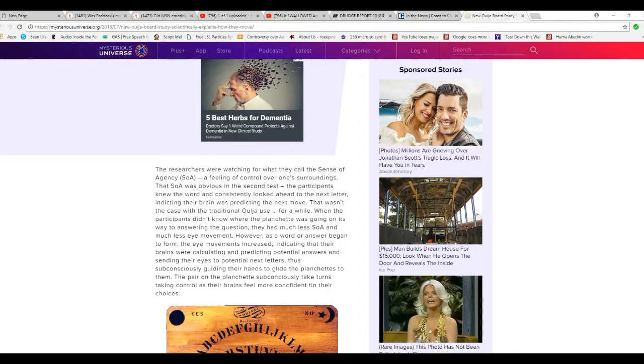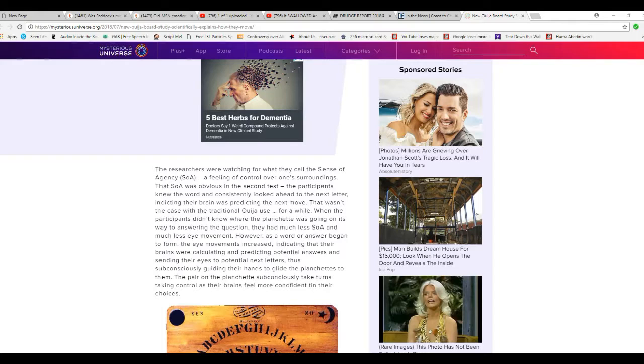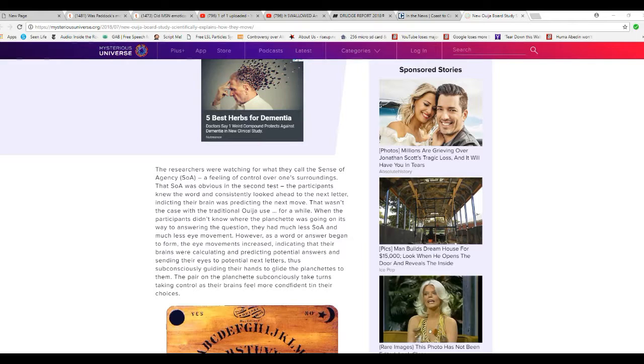Researchers were watching for what they call a sense of agency, an SOA, a feeling of control over one's surroundings. That SOA was obvious in the second test, the participants knew the word, and consistently looked ahead to the next letter, indicating that the brain was predicting the next move. That wasn't the case of the traditional Ouija use.